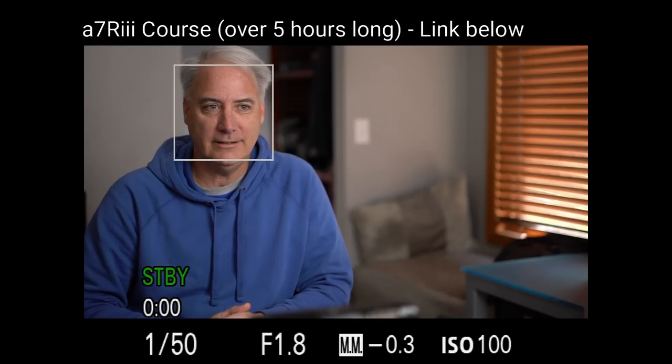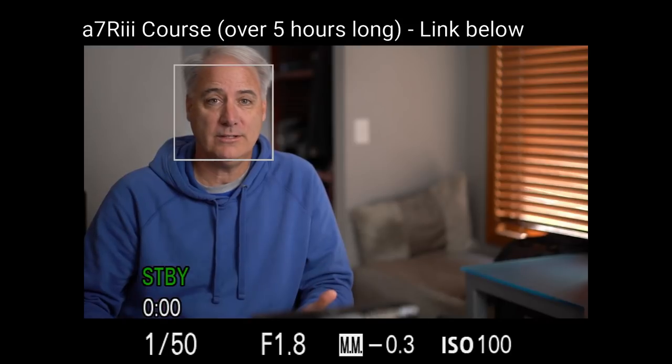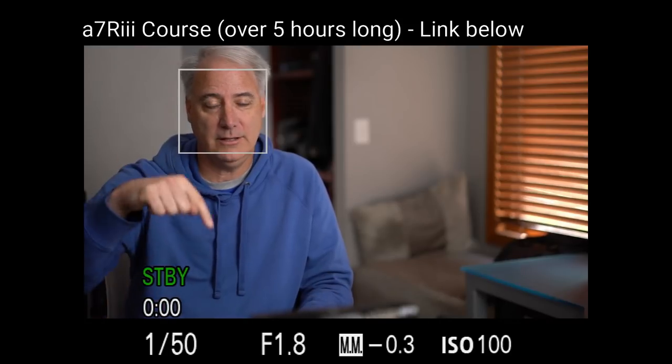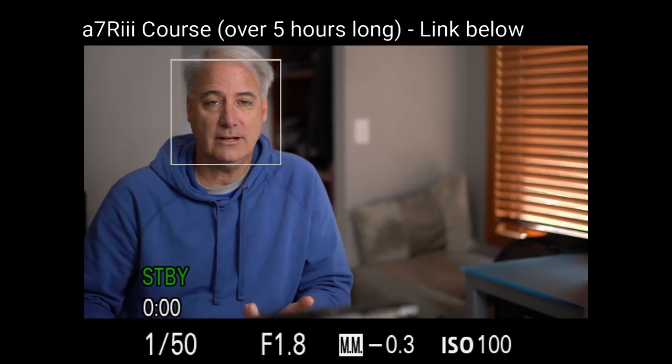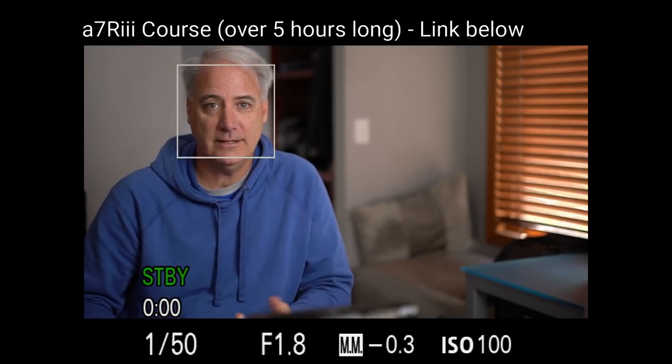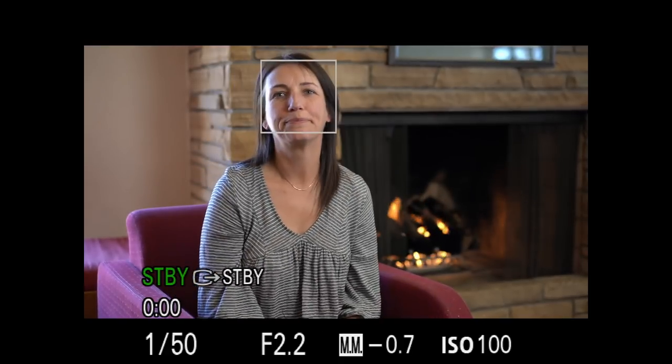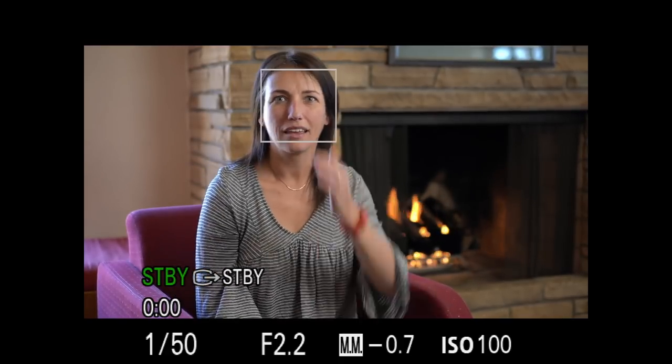So why run all these tests? Well, I got the A7R III in. I created a course on it, which there's a link to it below. I was running a lot of autofocus tests, and I was noticing that this box was very tenacious, and it just did not want to let go.